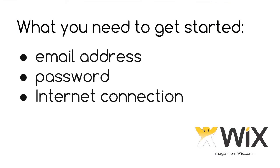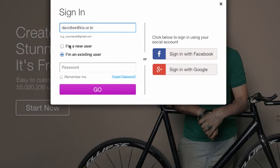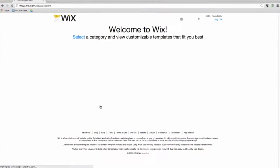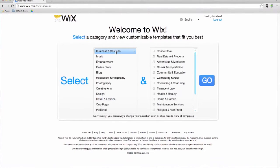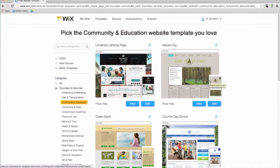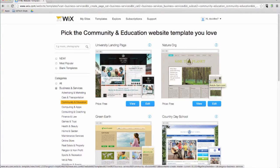All you need to get started with Wix is an email address, a password, and an internet connection. When you sign into Wix.com, you will be given the option to choose a category. Based on this, Wix will present you with templates designed by Wix's expert team of graphic artists. You can browse through the templates until you find one that is most relevant for your class website.